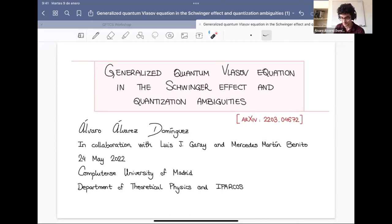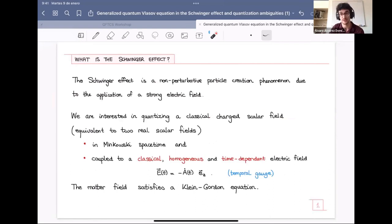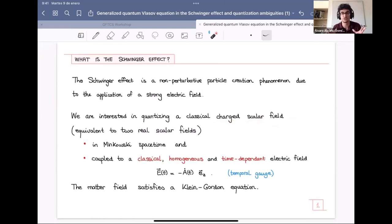This work is in collaboration with Luis Garay and Mercedes Martin-Benito. The first thing we are going to do is define the Schwinger effect. The Schwinger effect is a non-perturbative particle creation phenomenon, which happens when we couple a strong electric field to a certain matter field. In this work, we assume that this matter field is a charged scalar matter field. Dealing with this complex scalar field is completely equivalent to dealing with two real scalar fields. We assume that this massive field is in Minkowski space-time and that the electric field is classical, so we neglect back-reaction.